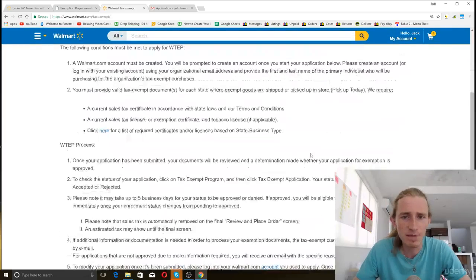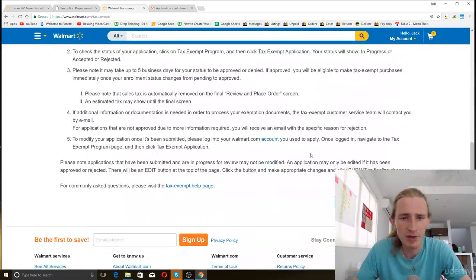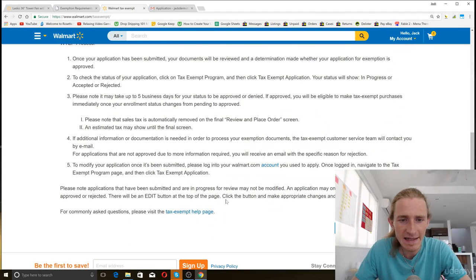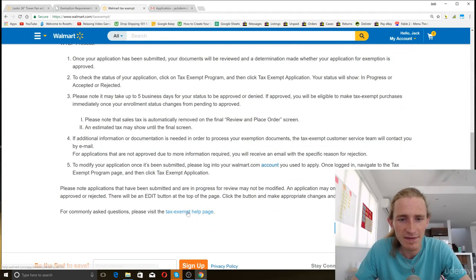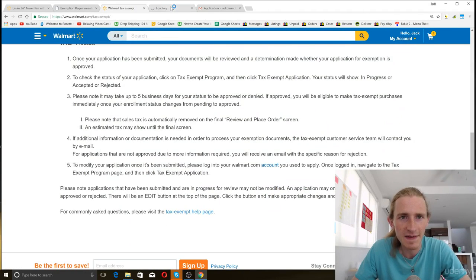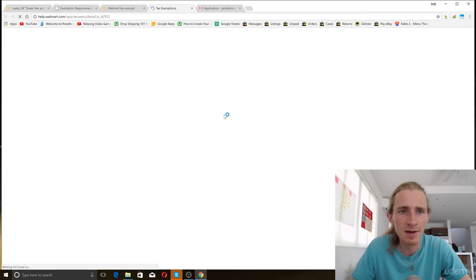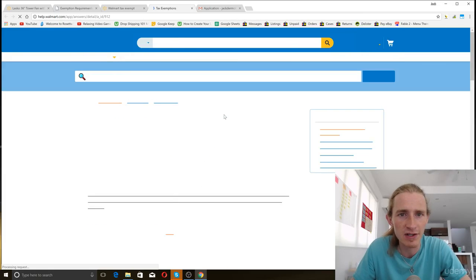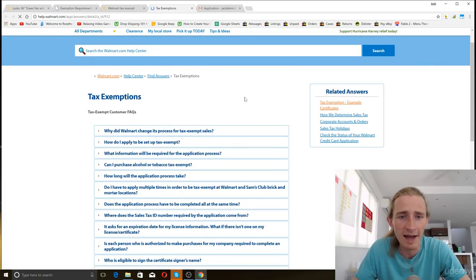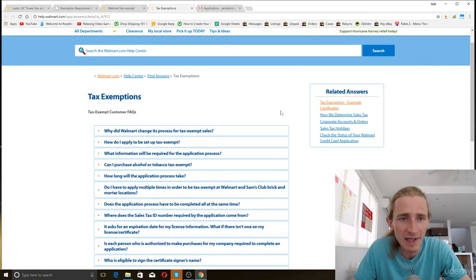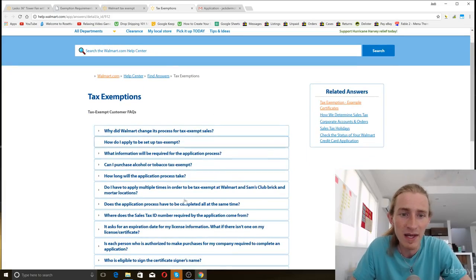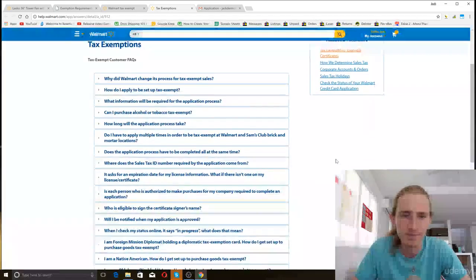You'll see a brief summary of tax exemption. And then this link right here, this is the really valuable link. Let's open this link, the tax exempt help page. So any questions that you have about becoming tax exempt on walmart.com can usually be answered here.